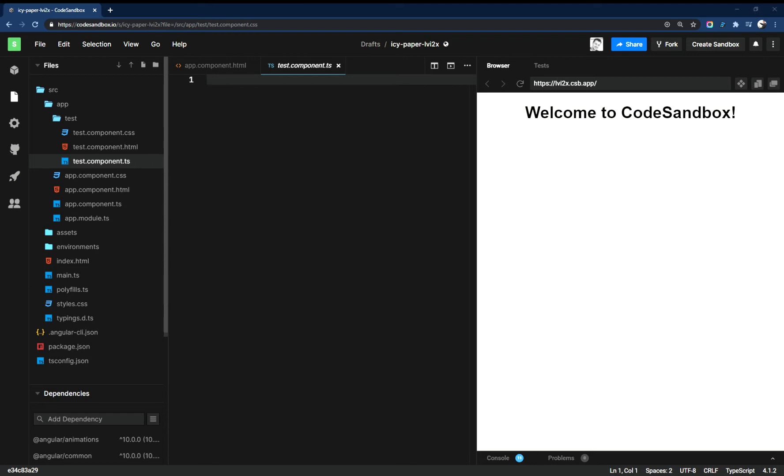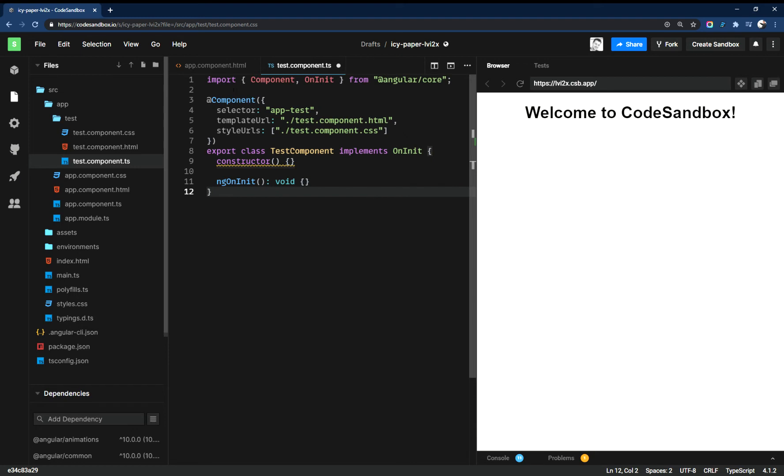So when you generate that, you're going to get this code. I copy-pasted this, but you're going to get your component code like this boilerplate.